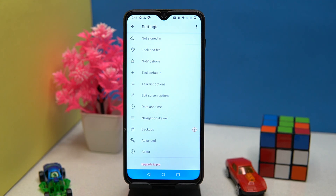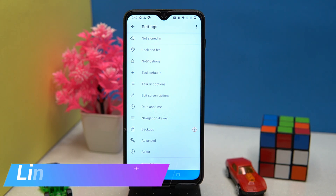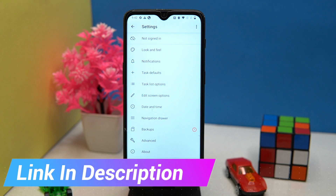Options like edit screen, date and time, navigation drawer, and a few more options are also available. You can try them. If you like it, then check out the link in the description box.